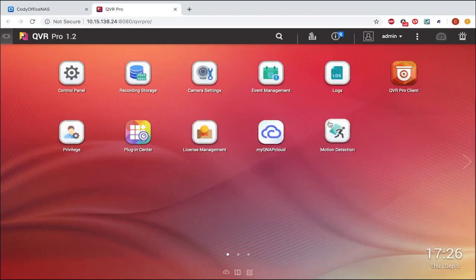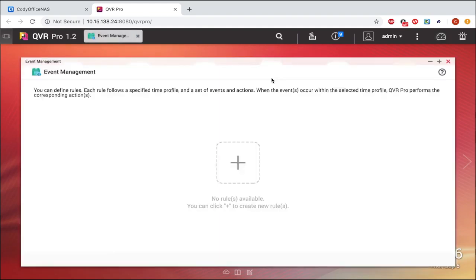Now that I have my camera settings set how I want, I'm going to open event management. Within event management, you will be able to create if/then rules so that if one thing, such as motion detection, occurs, an action such as event recording can be triggered. To begin configuring your first rule, click the large addition sign in the middle of the screen.